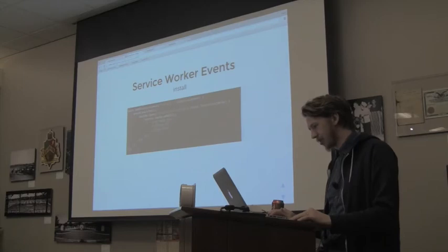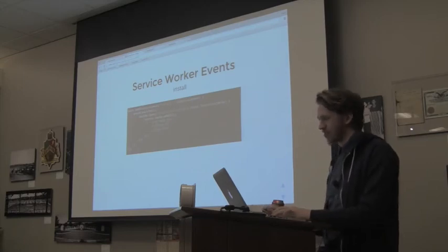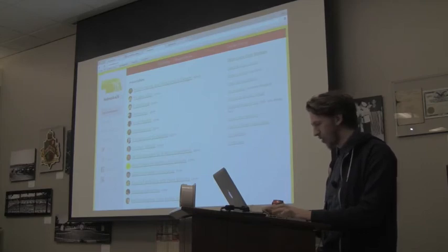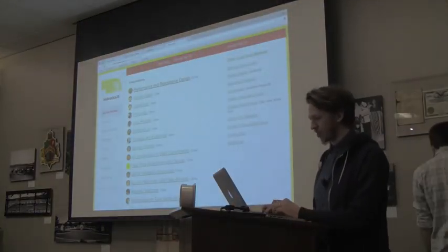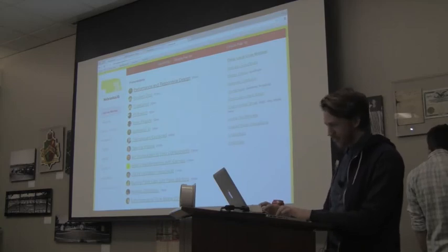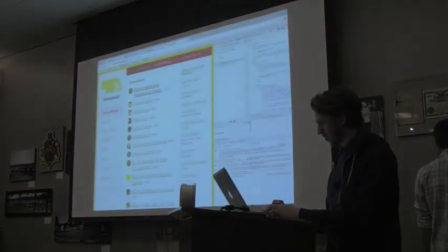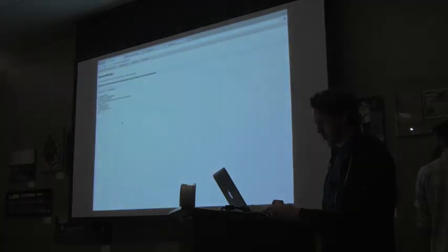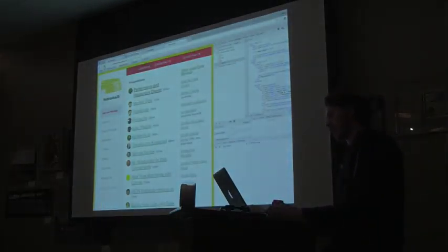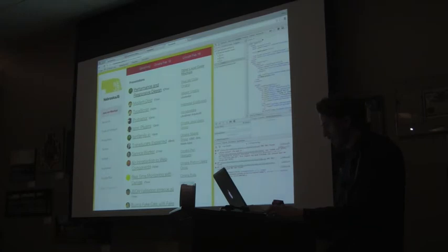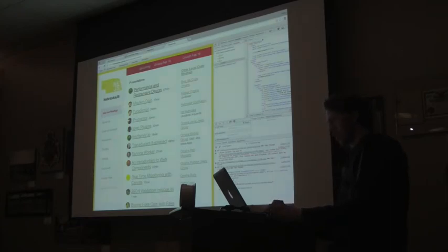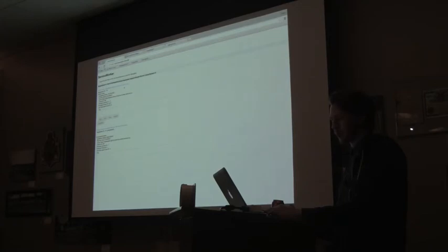Let's do a demo first. I tried to put it on nebraska-js.com, but we don't have SSL there, so I copied it to a site that does have SSL. At this point I don't have any Service Worker installed. I have an internet connection. If I visit this website, you can see in the console this Service Worker registration log, which means Service Worker did work and it installed. There's a Chrome internals page that shows if a Service Worker is installed.